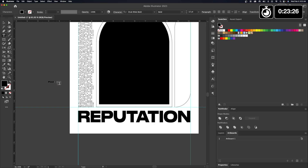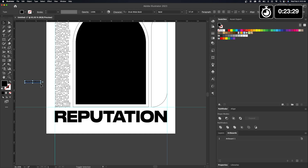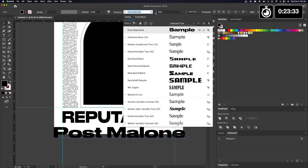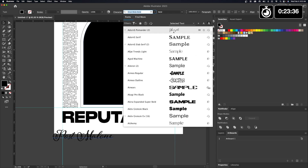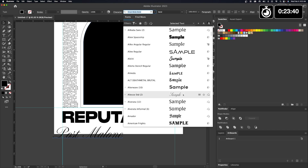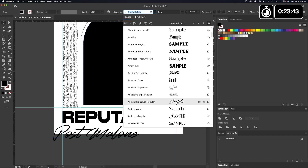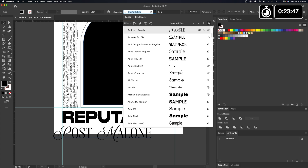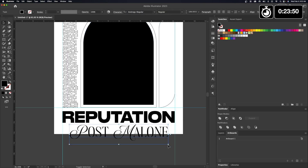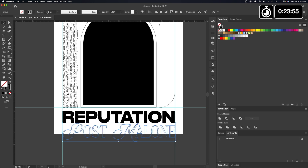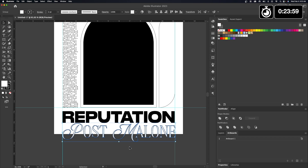I don't think this design would be as strong without this element. Just try things out because you never know what will make or break a design until you try it — if it doesn't look good, delete it and start over. At the very top I'm using Druic Wide Bold, and then Andragi for the cursive style font. I really like the P and the M — they look really strong — so I wanted them to be a stroke only. I don't want a solid fill font; I really like the contrast between the two fonts.